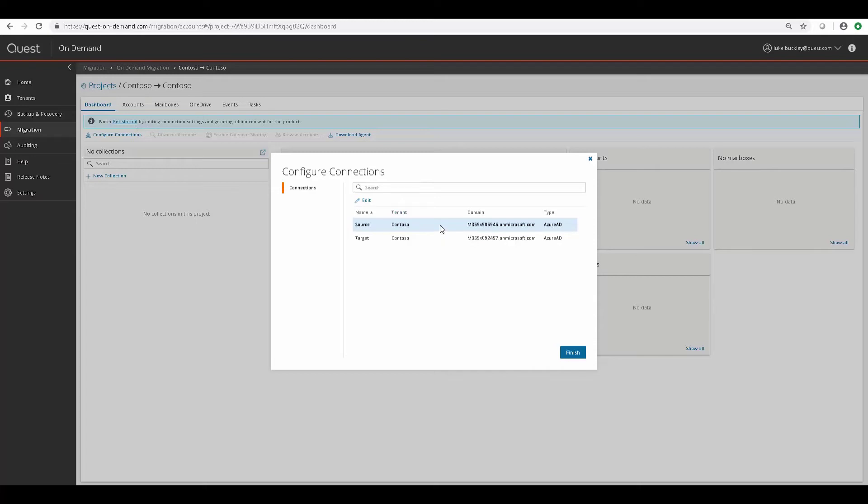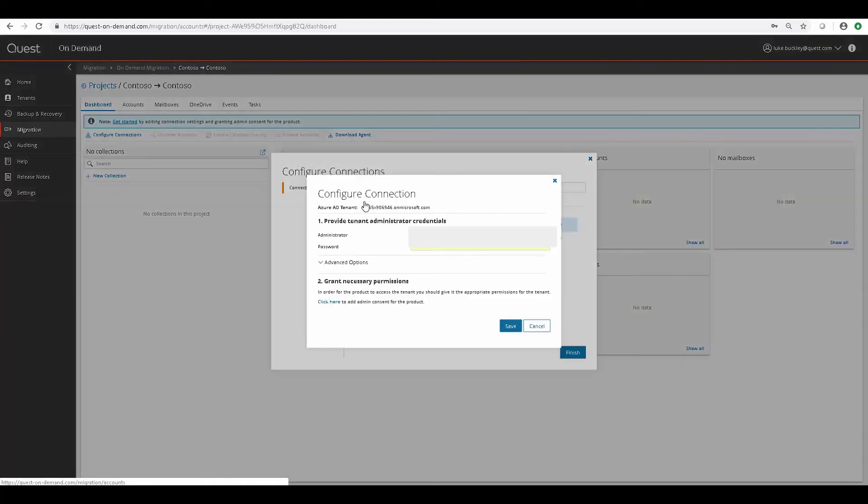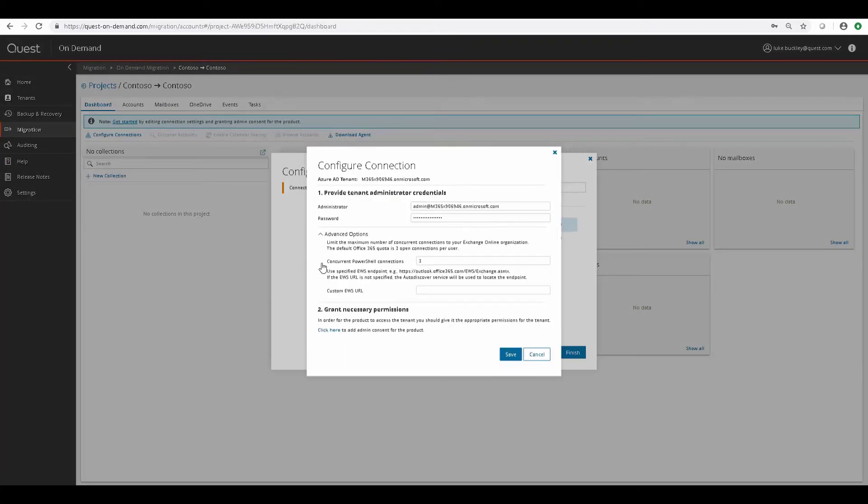And this is where you supply the actual global administrator accounts that's going to be performing the migration operations for you. You can also change some options like concurrent PowerShell connections and a custom EWS URL.